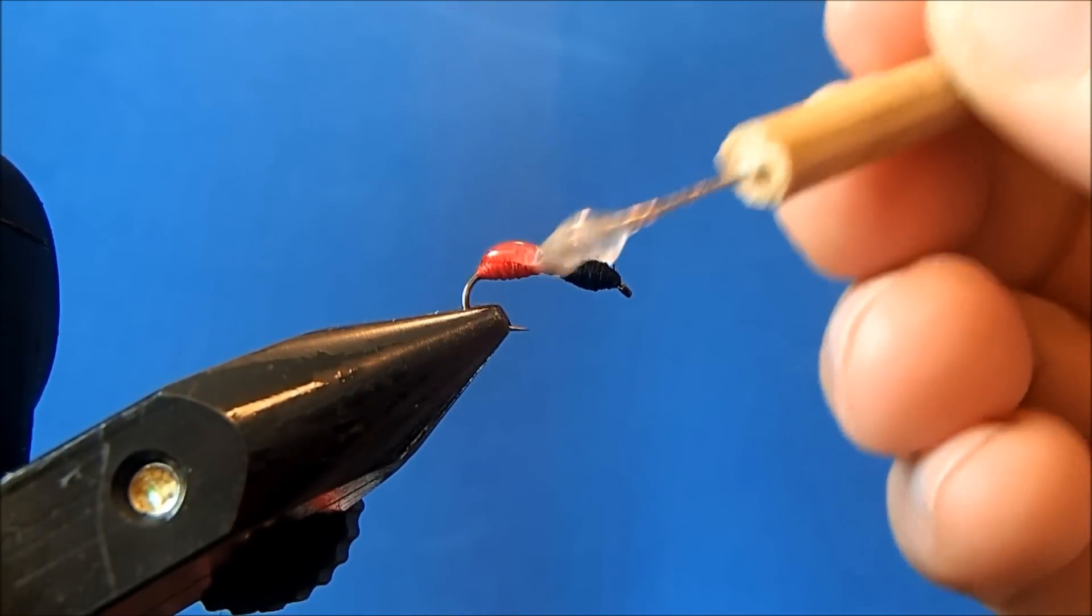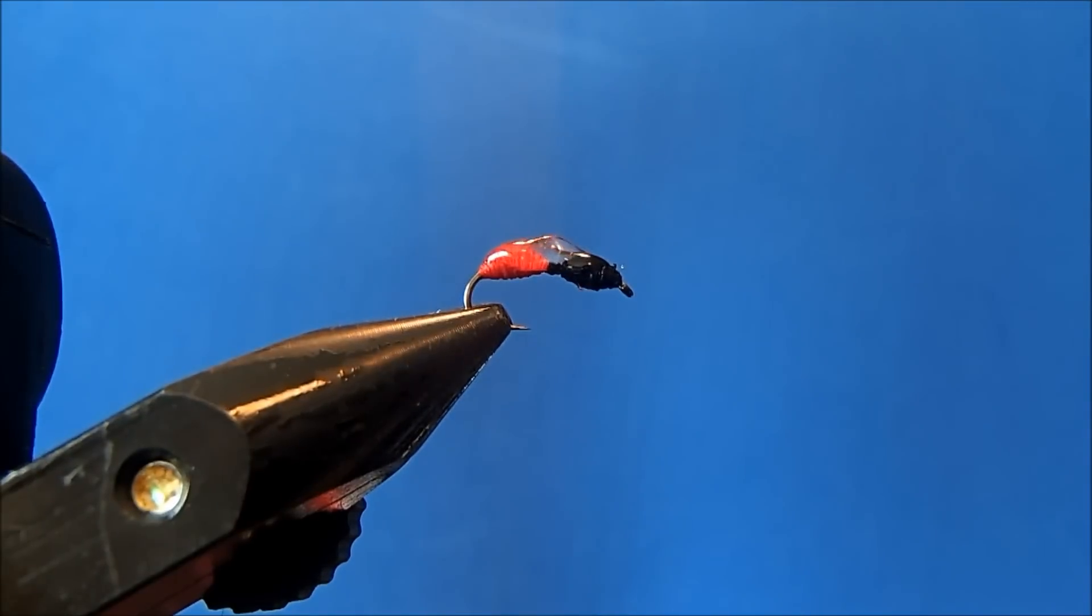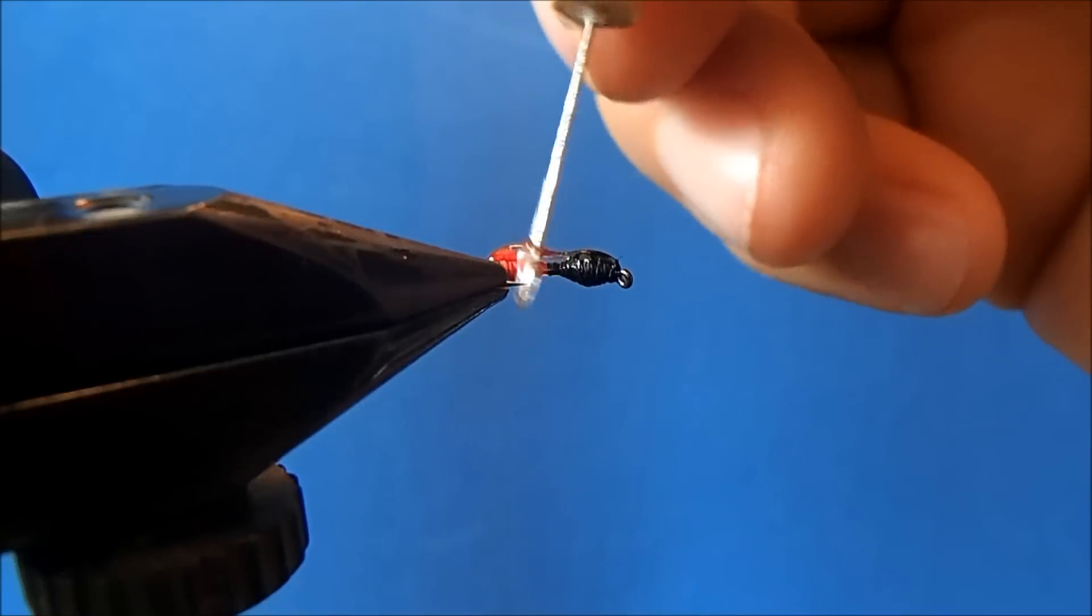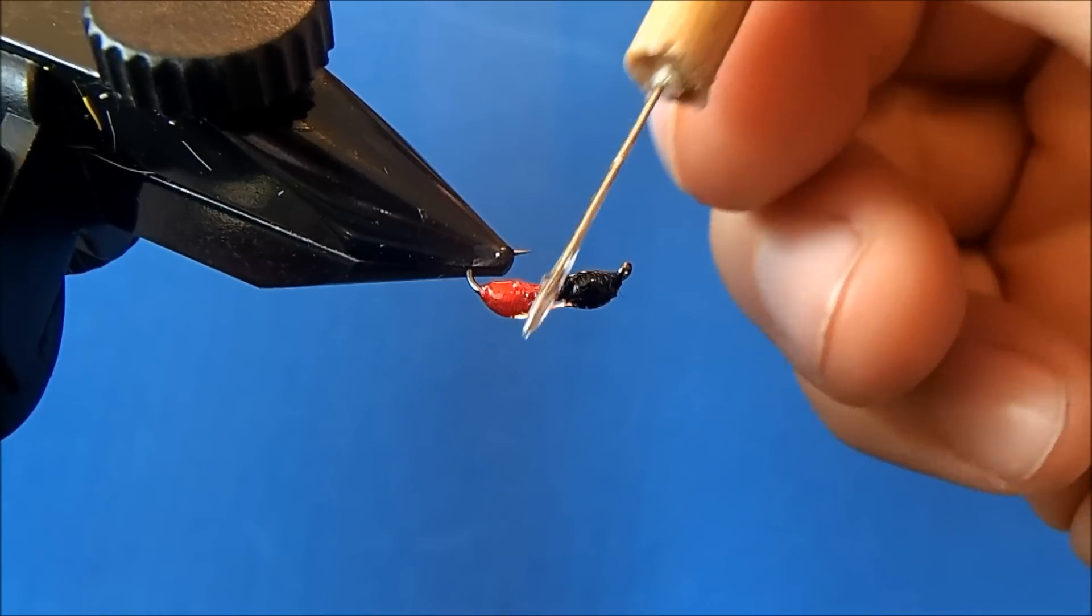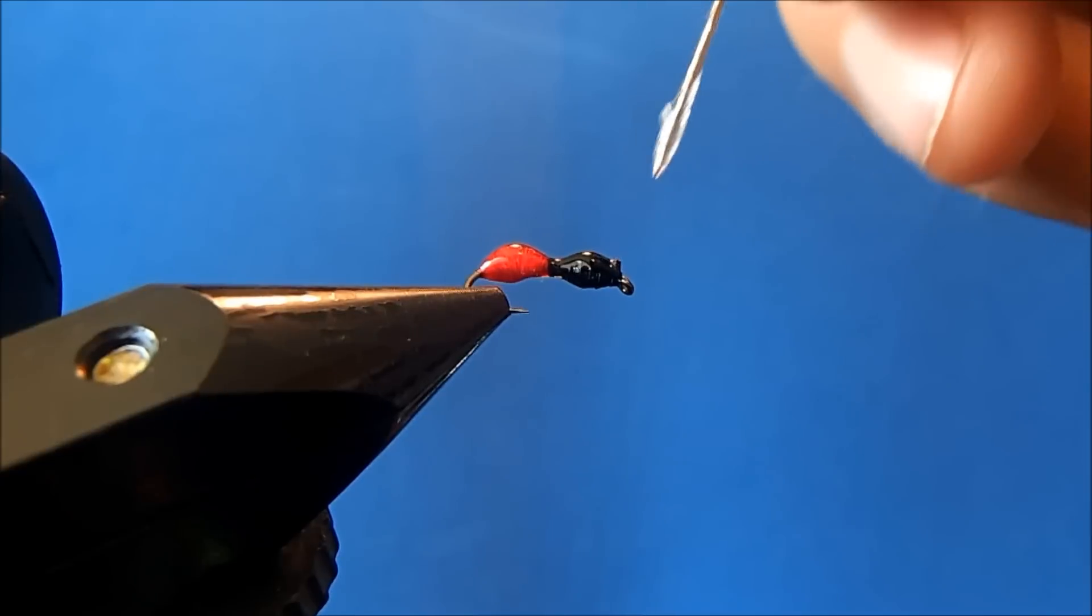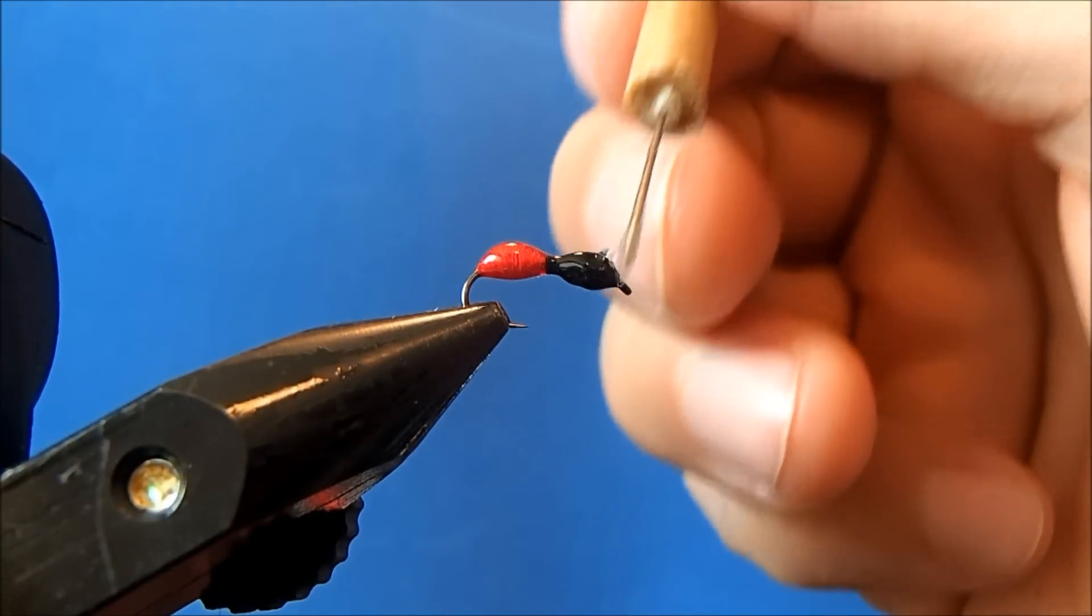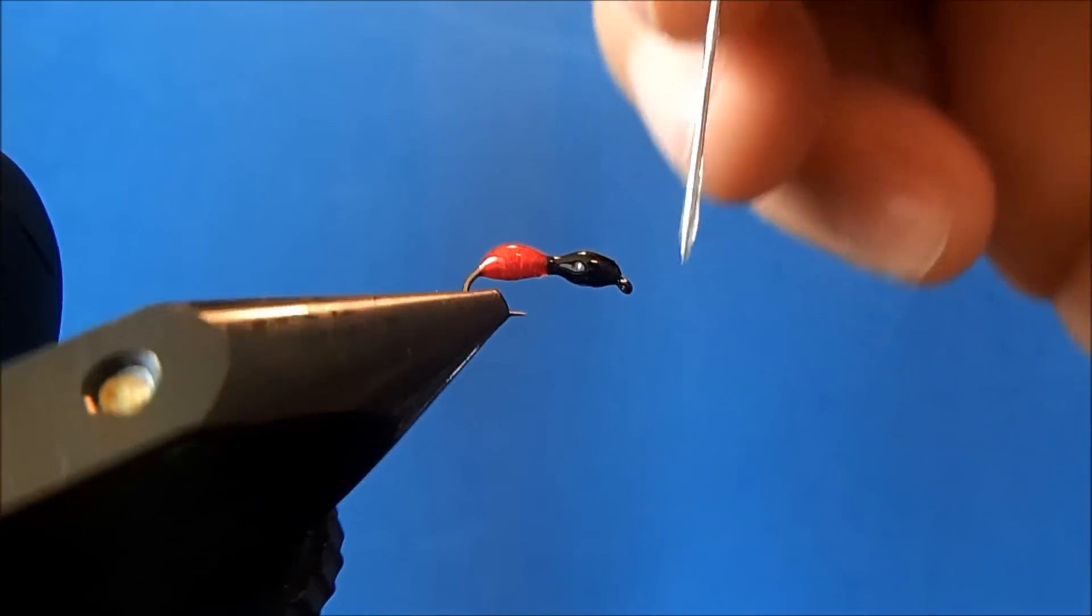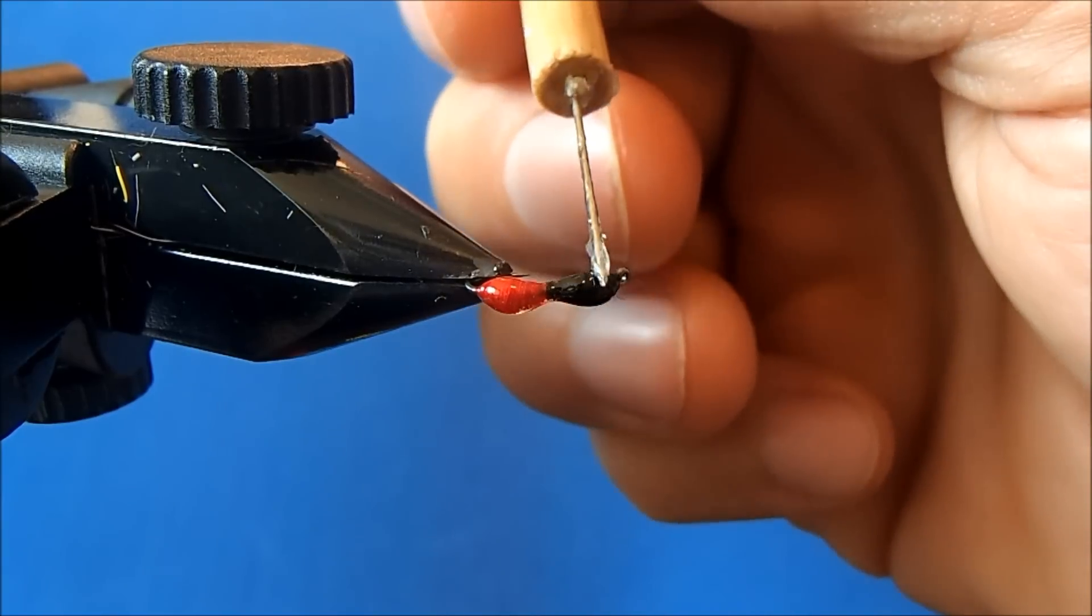So I've got my epoxy, and I'll just put a dab on there. Clean off my excess as I go. I'll just make sure that I coat the threads. I want to make sure that I have that space in between, so I'll just try to remove some of the excess and push it to one side or the other.